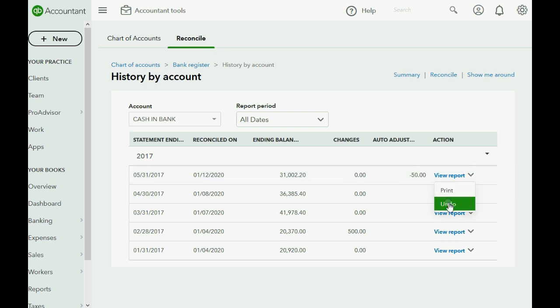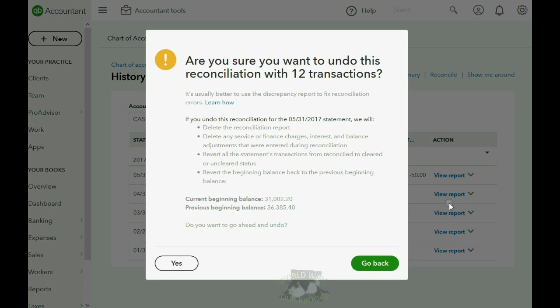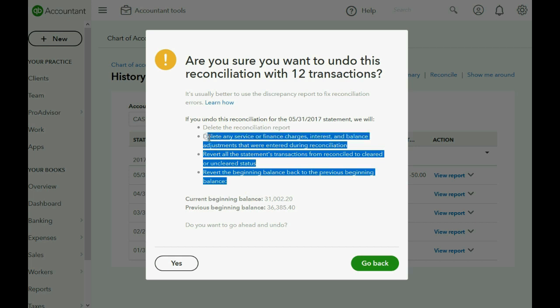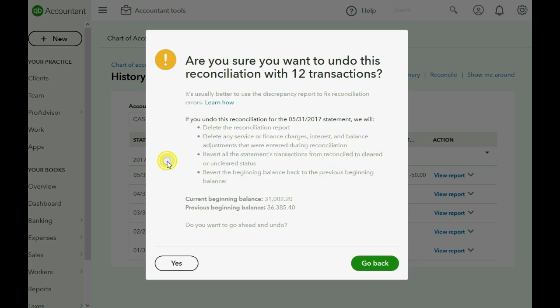You click the pull-down arrow and then click 'Undo' for the specific month that you want to undo. When you do that, you get a warning message asking if you're sure you want to undo this reconciliation. It tells you how many transactions were in the reconciliation and reminds you of everything that it will do. We will click Yes.